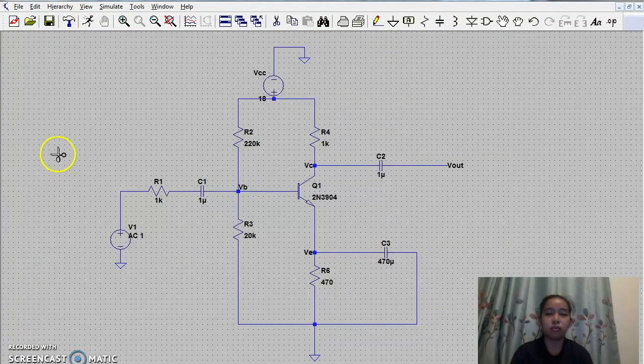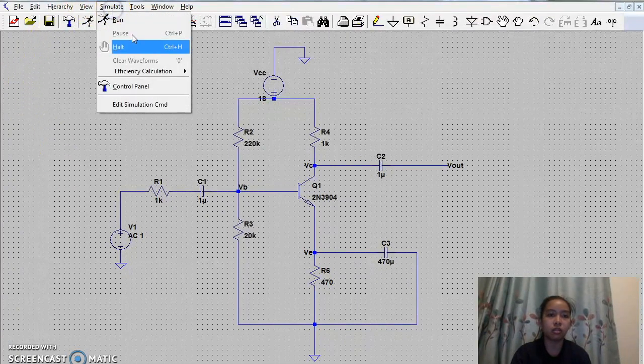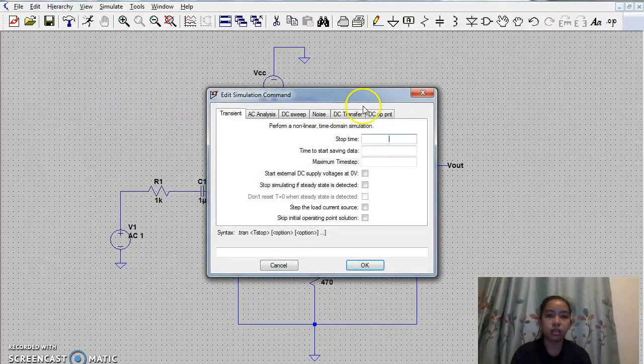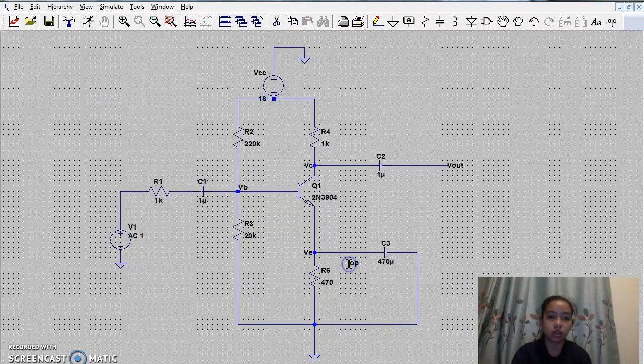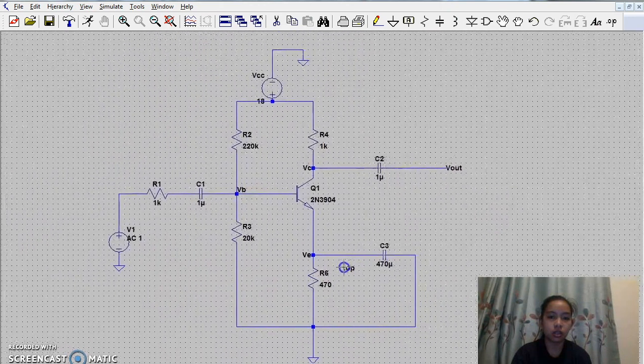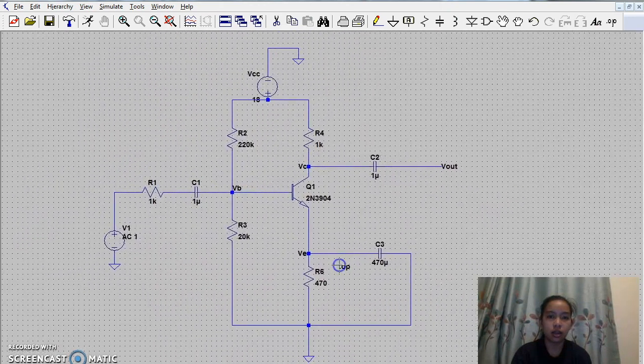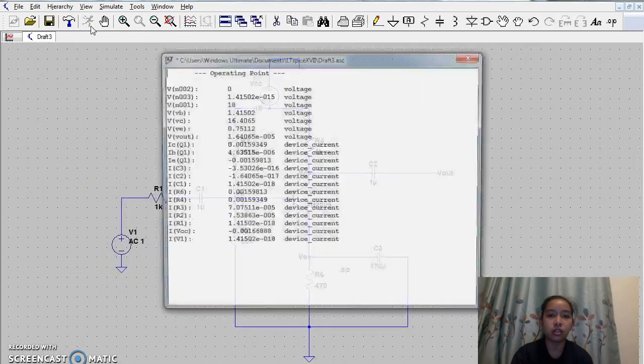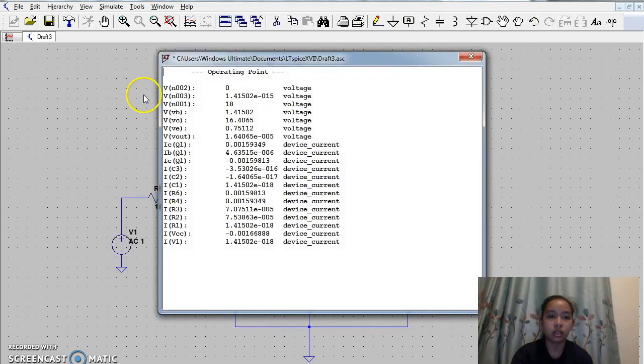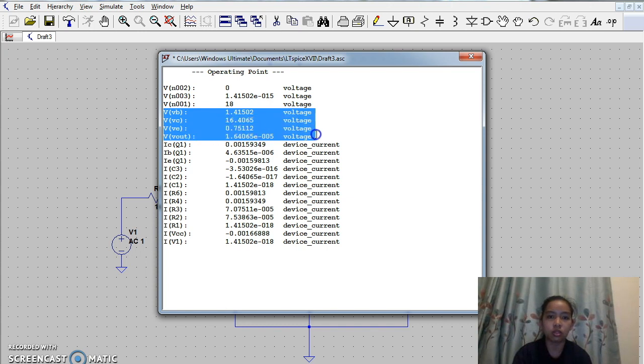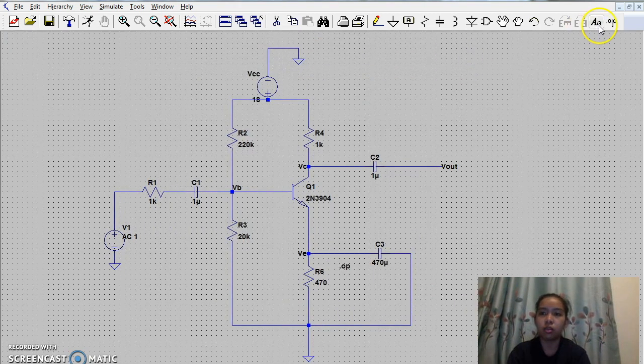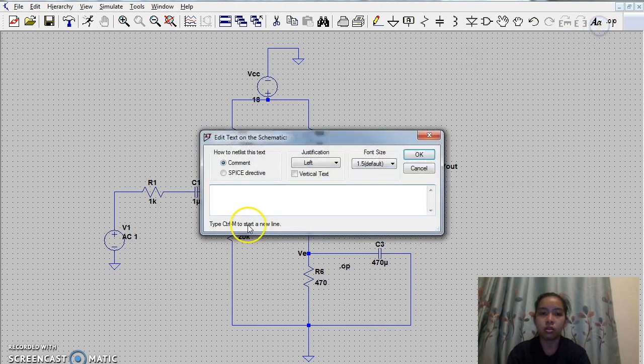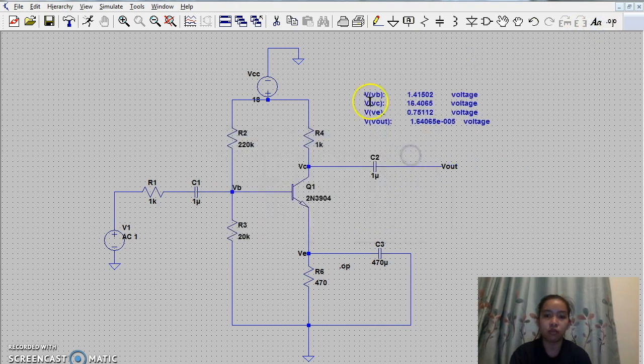Now, we are going to get the values of the voltage collector, emitter, base, and the voltage output by clicking simulate, edit simulation, DC operating point, okay. And then, clicking run. Now it shows the values of the voltage base, collector, emitter, and the voltage output. And now then, copy to schematic for the waveform.